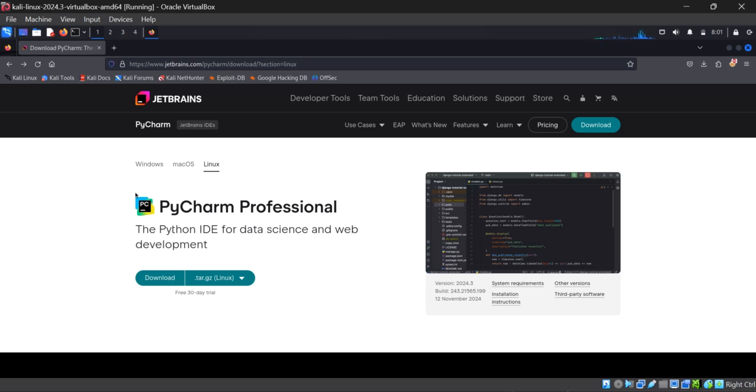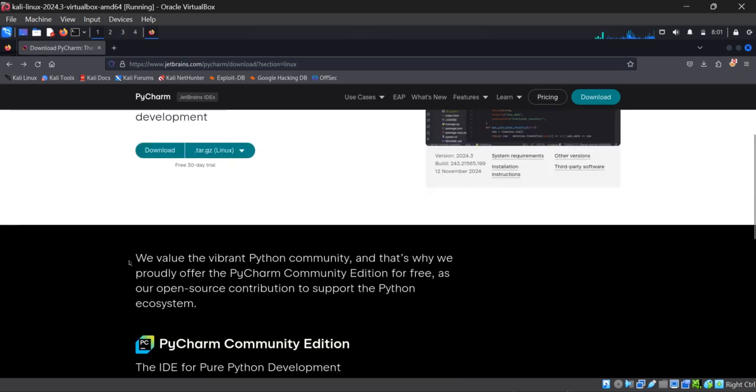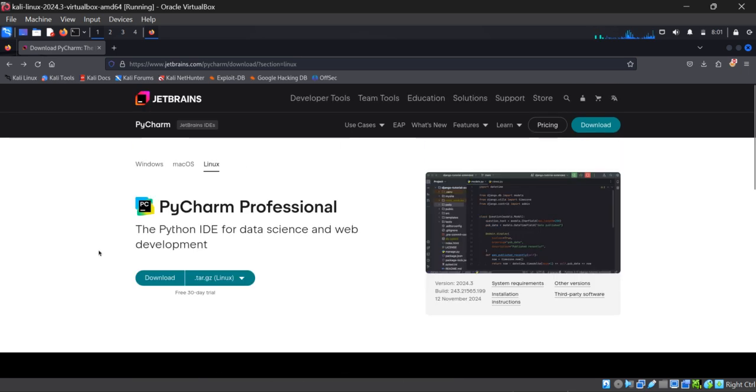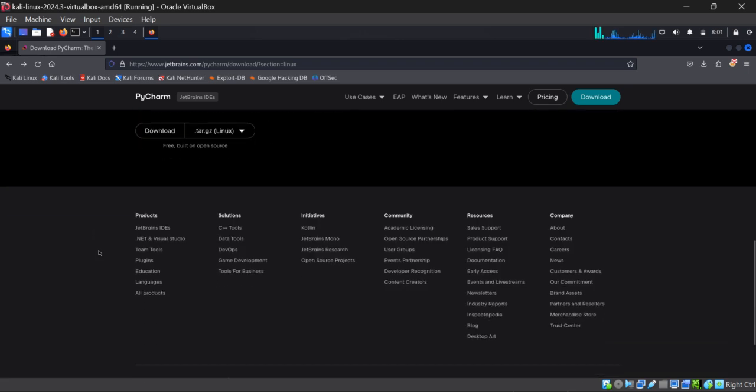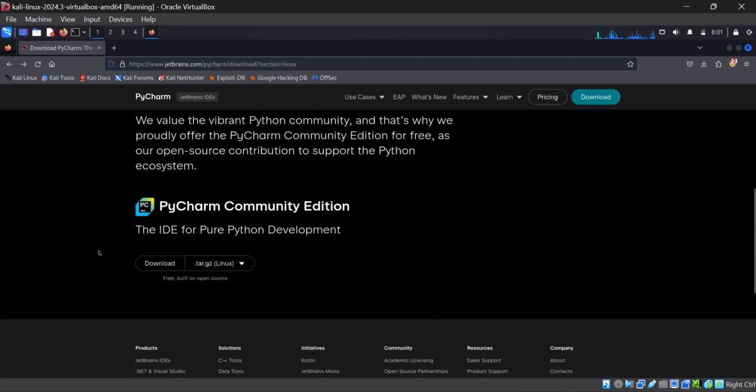Here at this website you can see one option, PyCharm Professional, and it is a paid option. It will give you one month free trial, and after the free trial you need to pay in order to use it further. The second option will be PyCharm Community Edition.